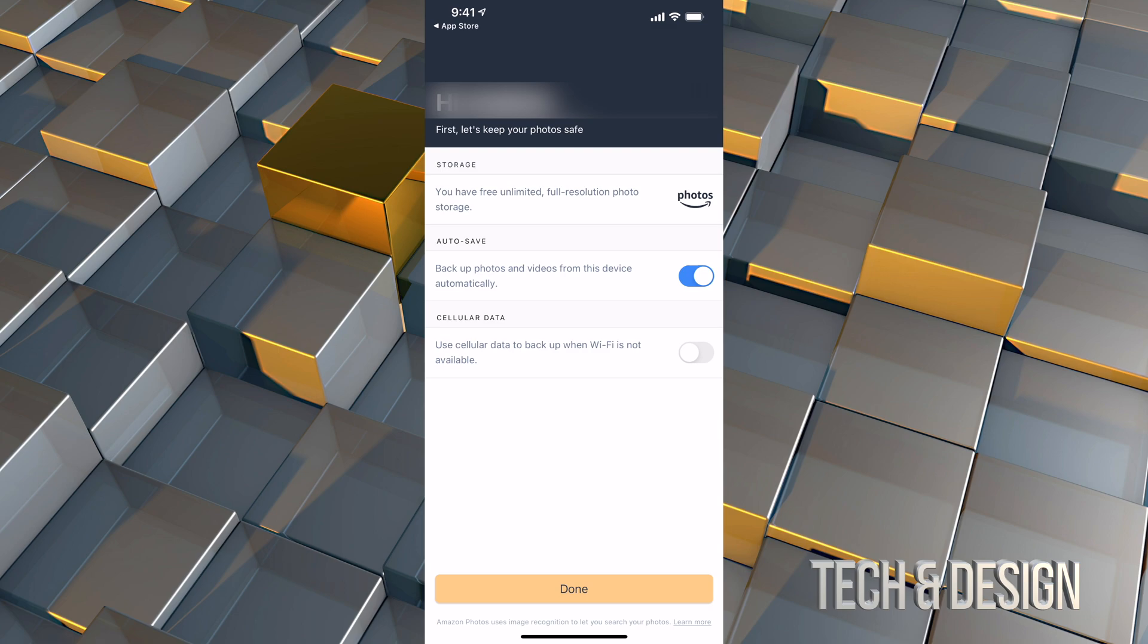Now, a lot of you do not want the second option turned on where it uses your cell phone data. That's because most of you do not have unlimited. However, if you do, you may want to back it up using your data and not just Wi-Fi. So you can turn that on for sure. For me, in my case, it's fine the way it is. I don't want it to use my data. I just want it to use over Wi-Fi. So I'm going to go and tap on done on the bottom.